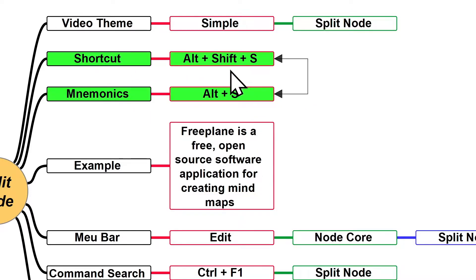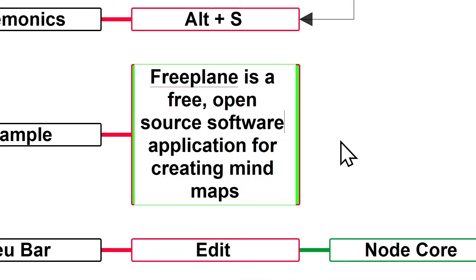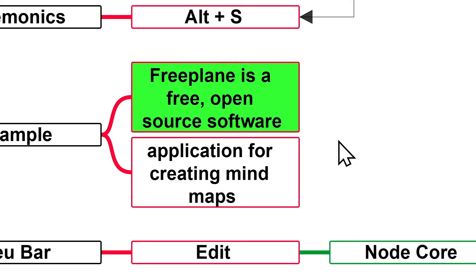In this case, you can treat those two as shortcuts. Now I'm just going to press Alt-S, and as you can see, I just split the selected node in two parts.